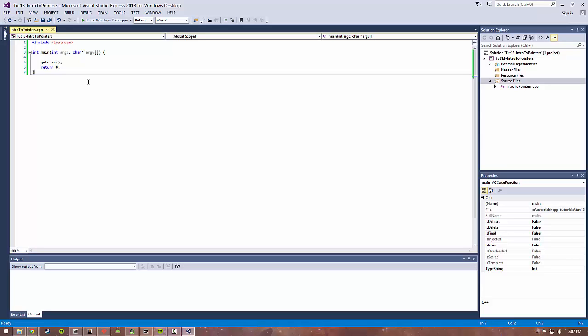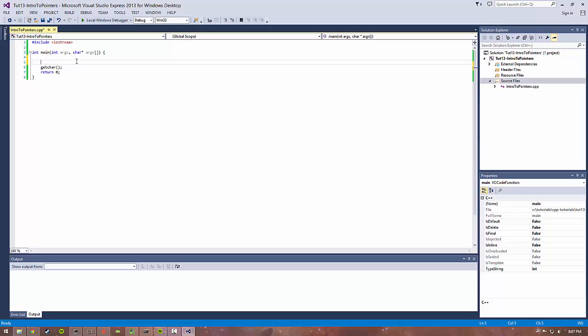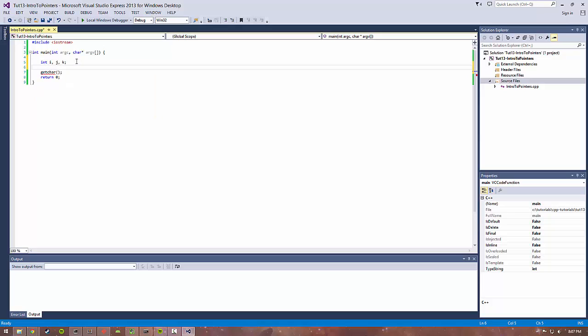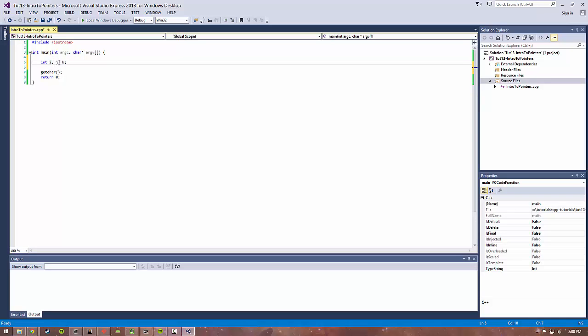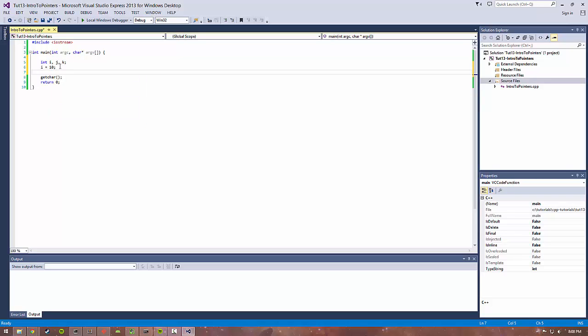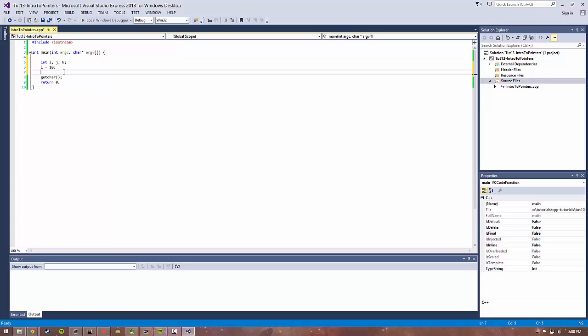You can think of memory as a giant array where each value, such as int i, j, k, is stored somewhere in memory. The value that you set to it, such as 10, is stored somewhere in memory.